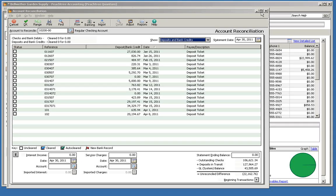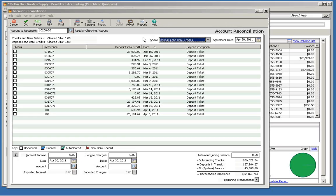If you are trying to reconcile your bank account and find that the deposit amounts that Peachtree is showing don't match up with the deposit amounts showing on your bank statement, the Bank Deposit Report is your best tool for identifying the problem.